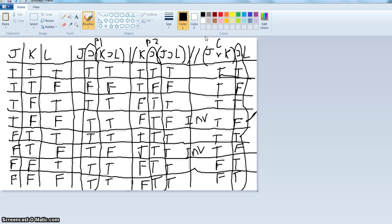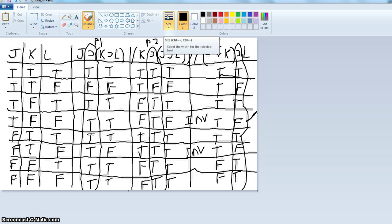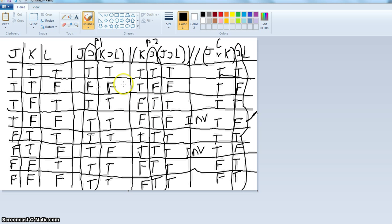What we'll do next time is a shortcut method. Because notice, if you have four letters, you're going to have to draw 16 rows. So we're going to do an indirect proof method that will give us a big time shortcut to figure out whether or not an argument is invalid. Thanks.